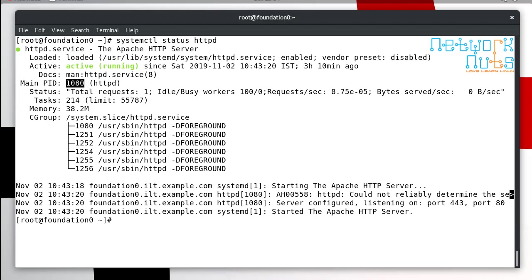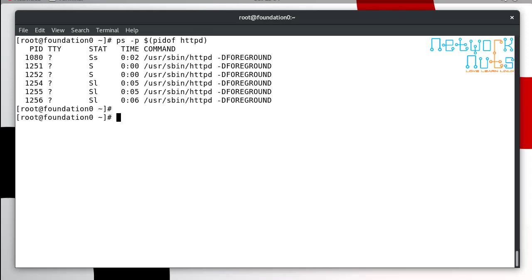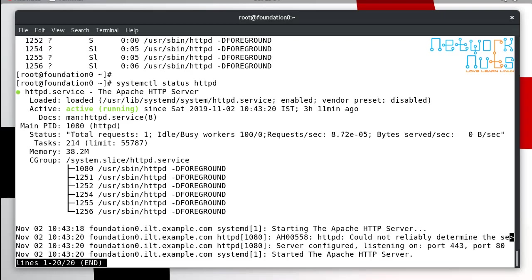I'll also share some couple of commands which you might be knowing earlier or they might be new to you, but they are good. I can give a ps -p command to find out the process. You can give pidof and then httpd. It gives you all the processes which are associated with the process.